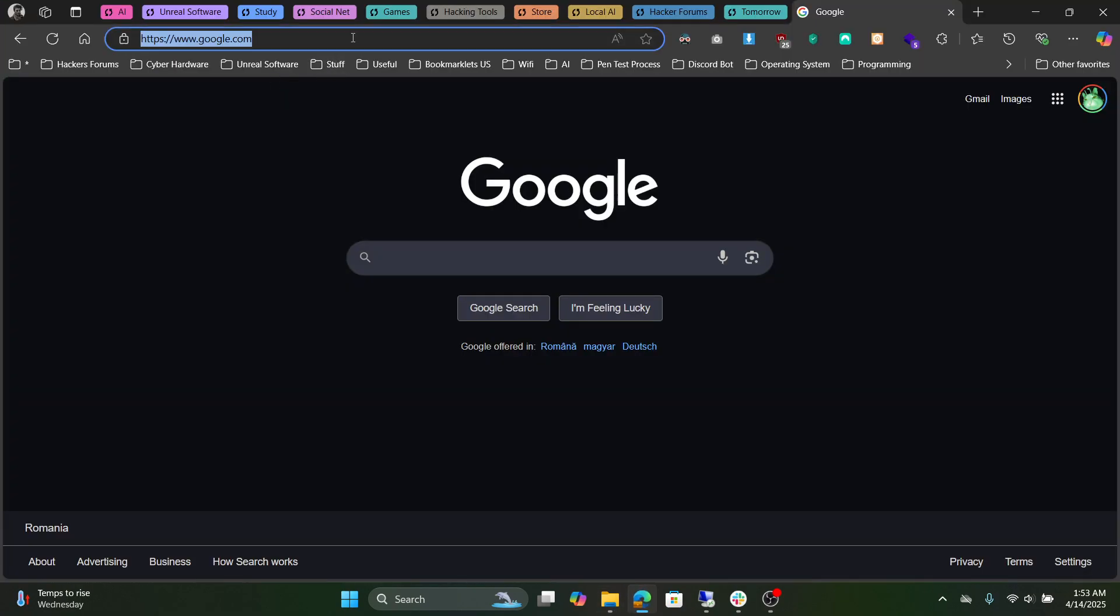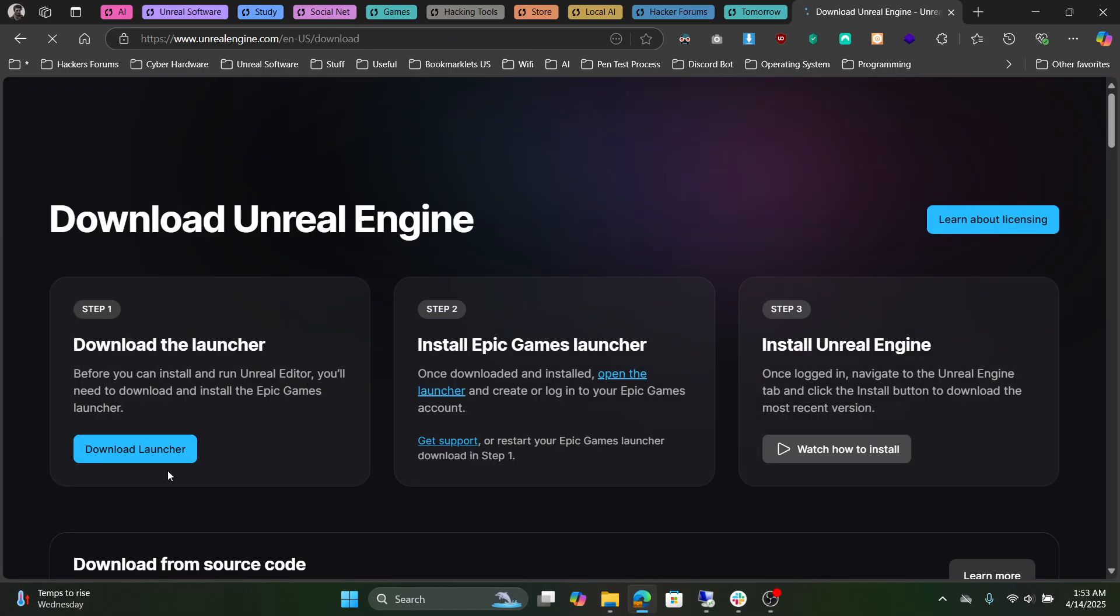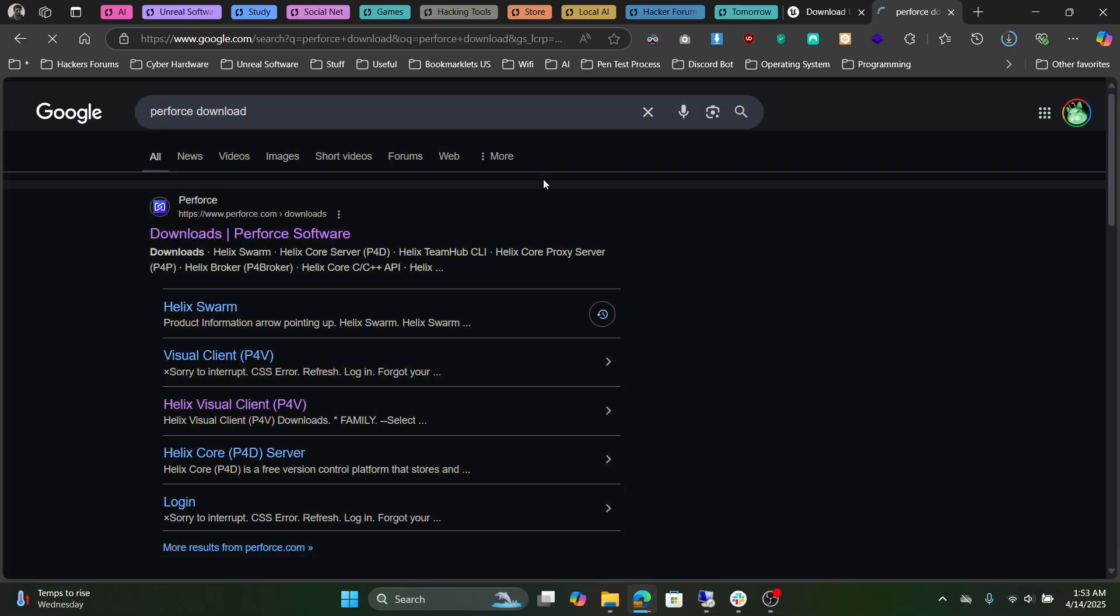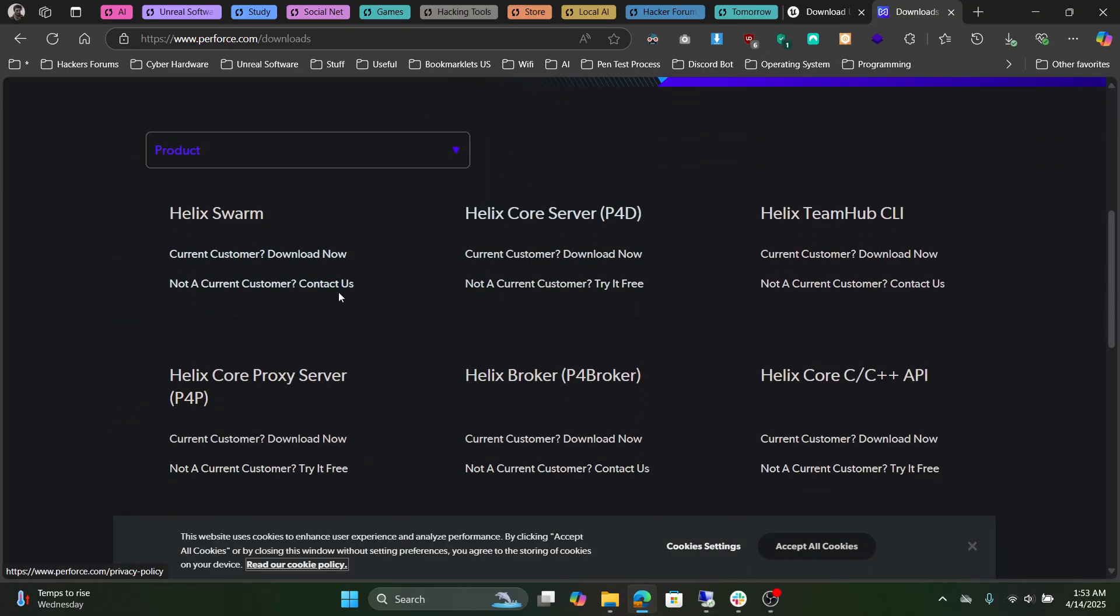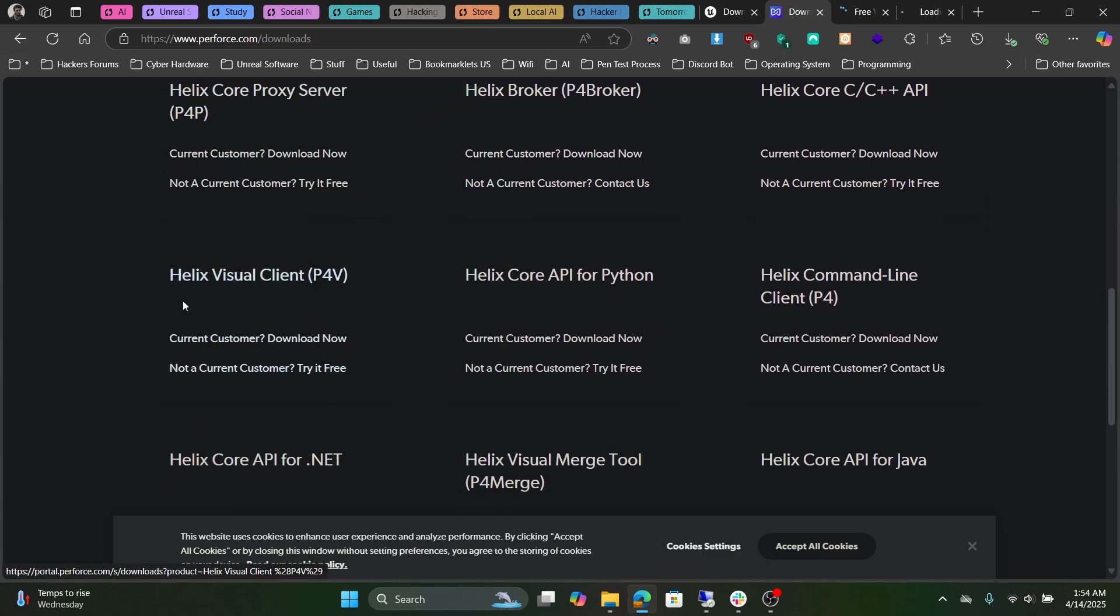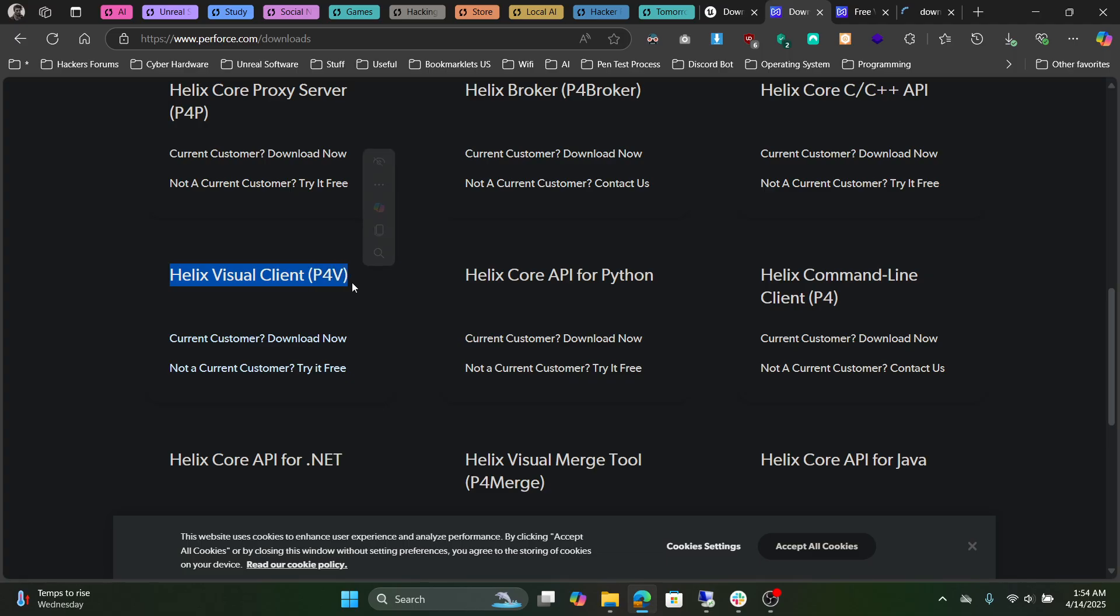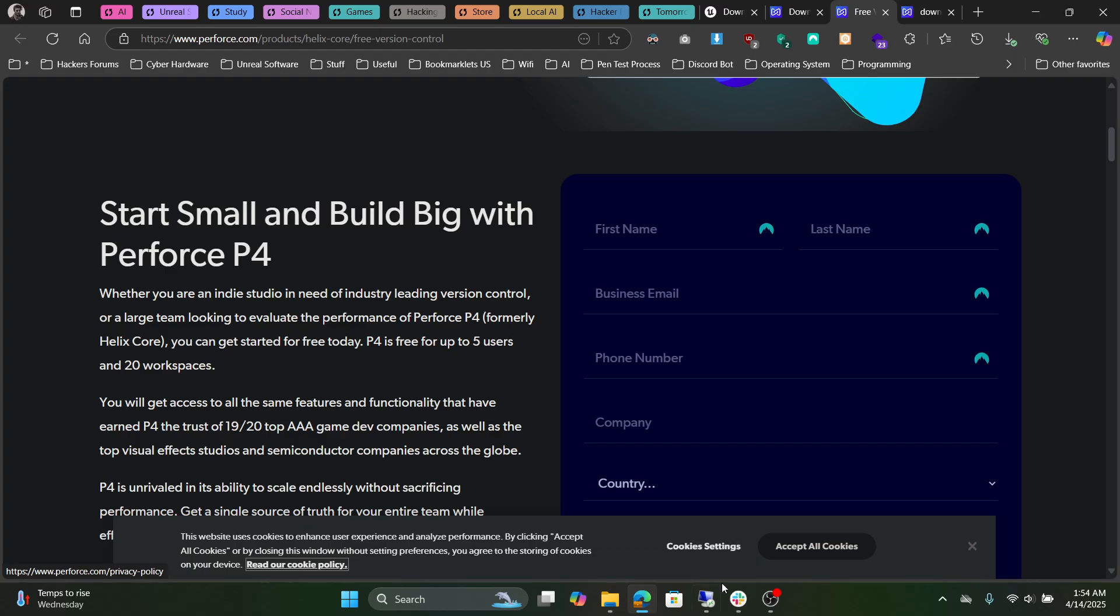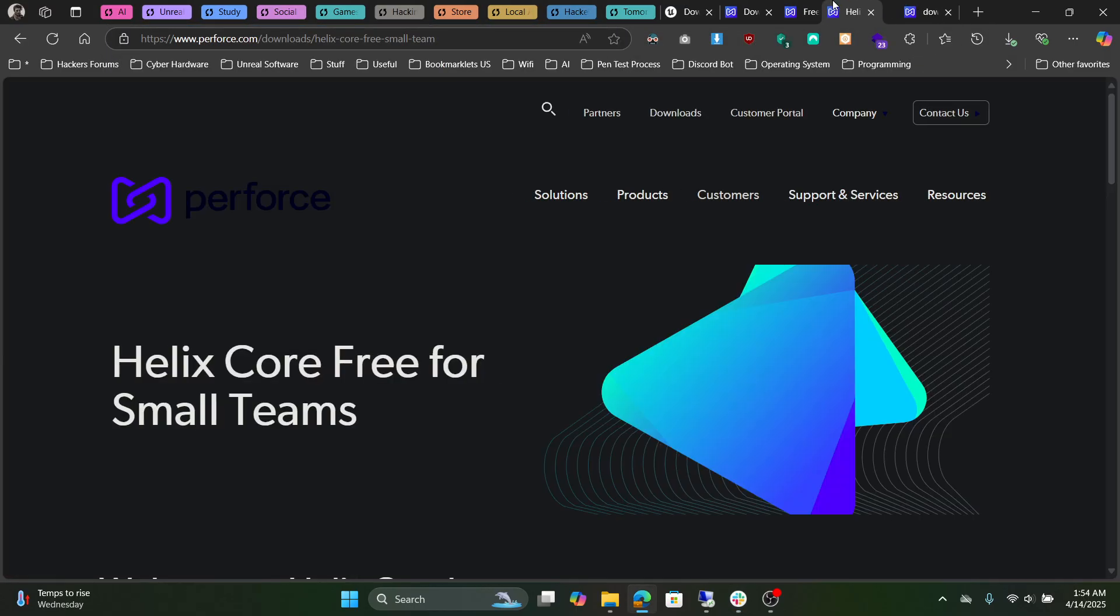Go to Unreal Engine Download and download the launcher. Then go to Perforce Download, scroll down, and select Helix Core Server and Helix Visual Client. You're going to try it for free. If you don't want to fill this up, I'm going to leave this link in the video description.